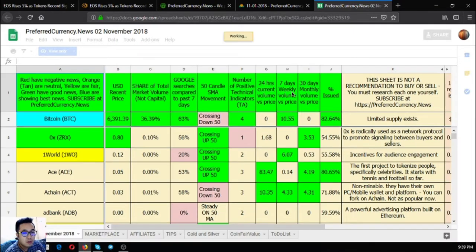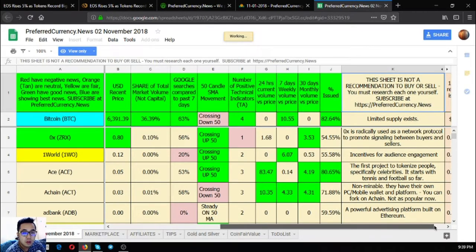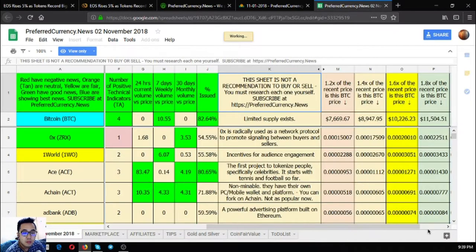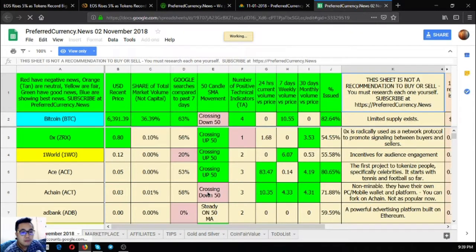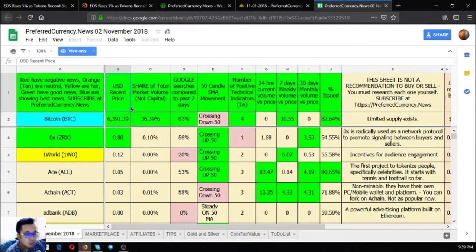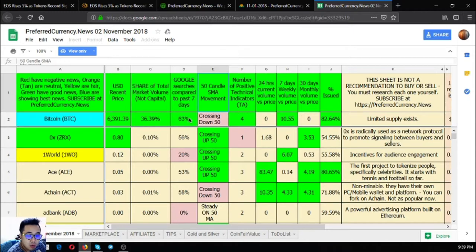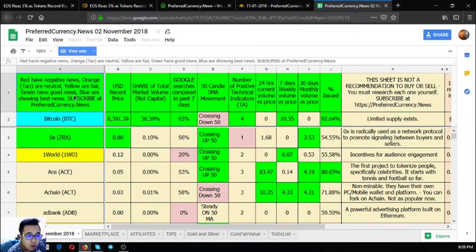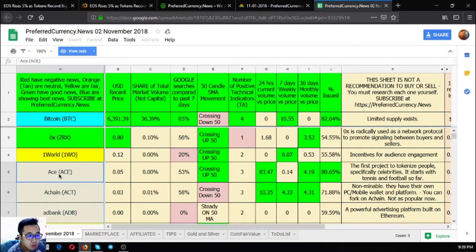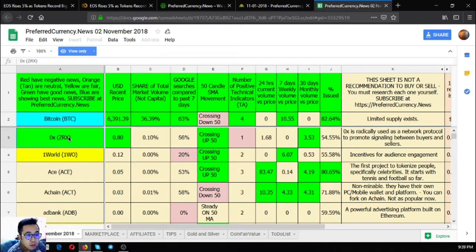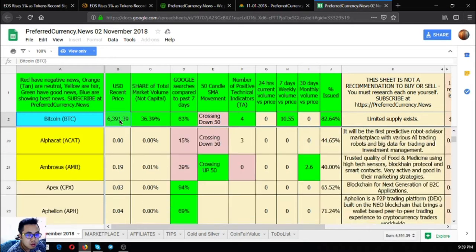There's also a spreadsheet where you can see the following instructions. This spreadsheet is very informative, as you can see it's full of needed information. It shows candlestick movement, number of positive technical indicators. The red have negative news, orange are neutral, the green have good news, and the blue are showing the best news.